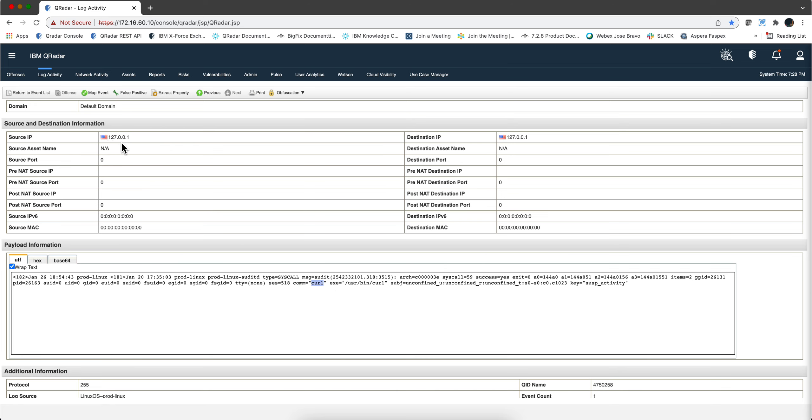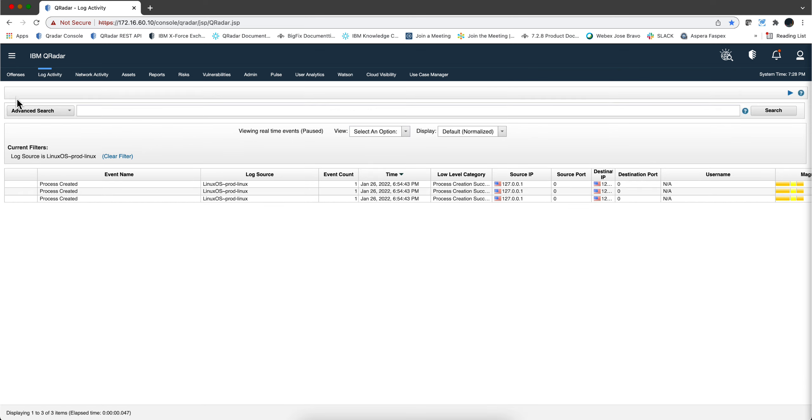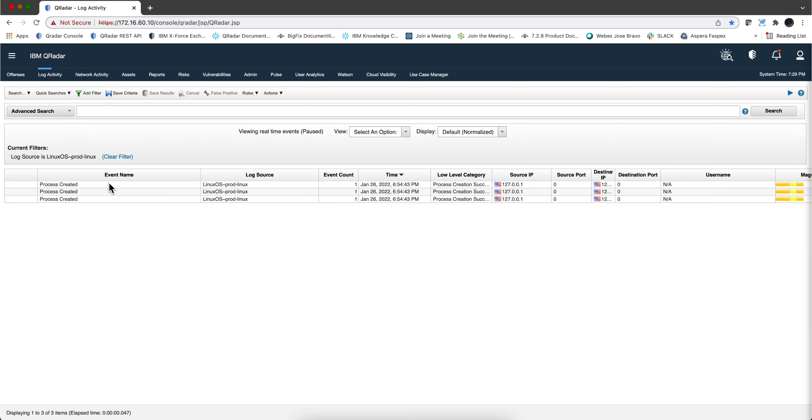So the best thing will be to have three different events id and events name that allows us to say well this is wget, this is whoami, etc. How can we do that? That's the intention of this video.